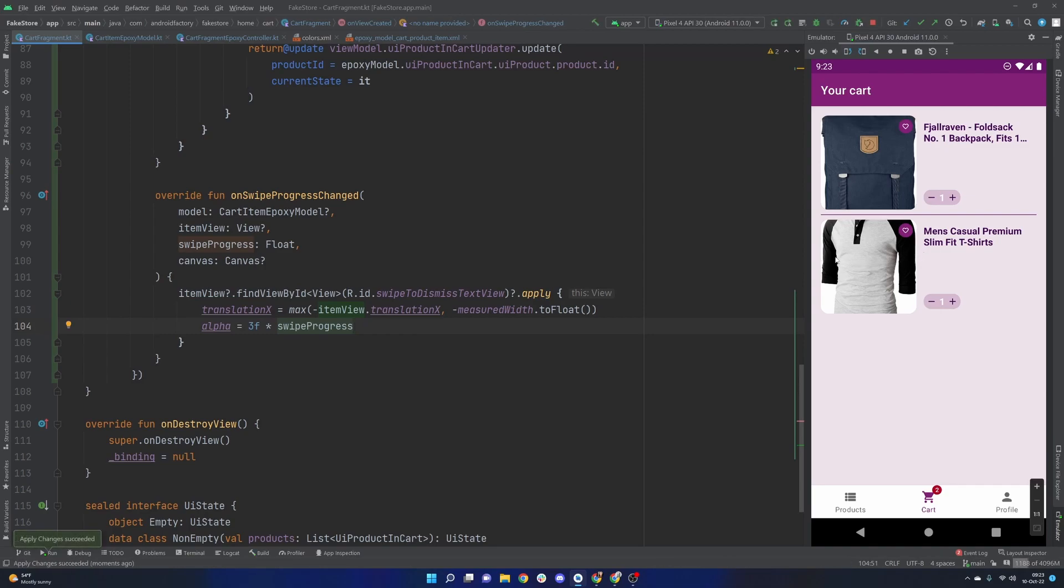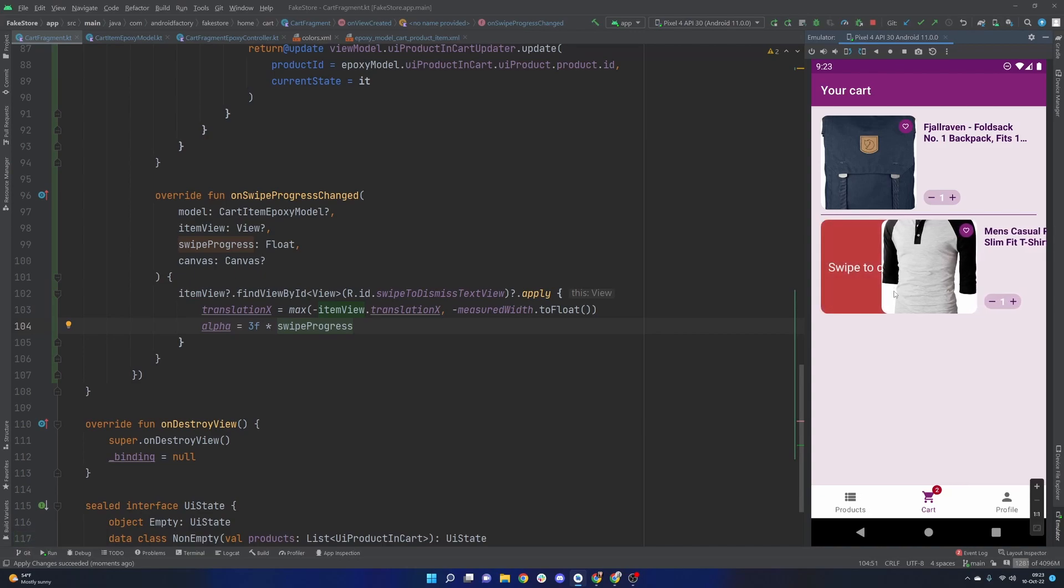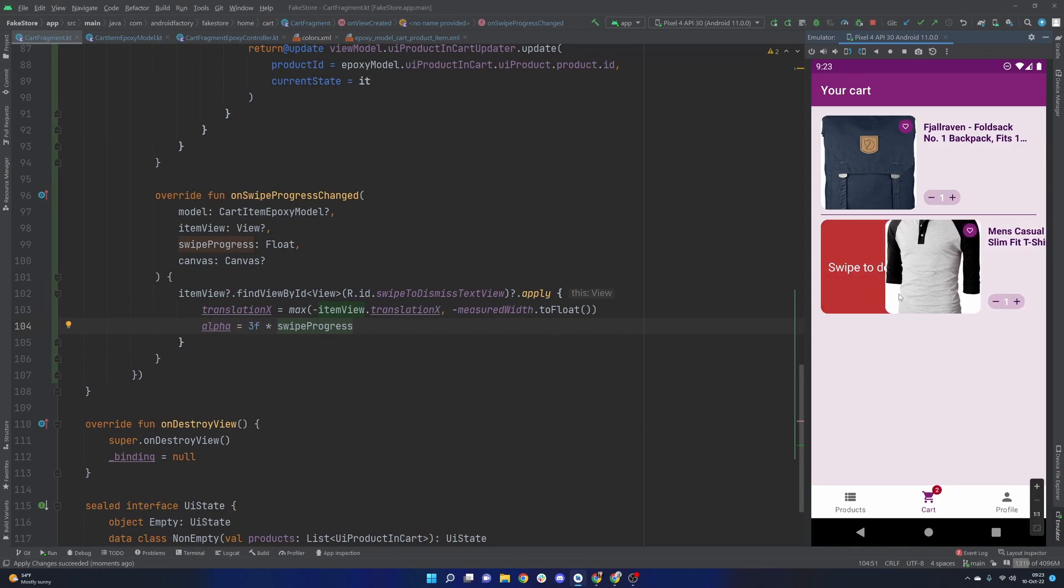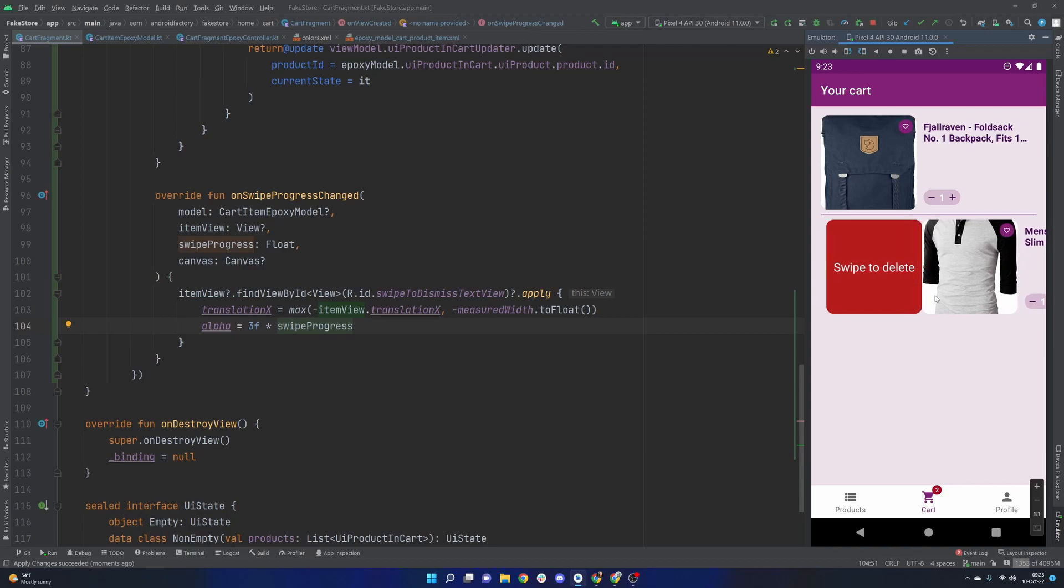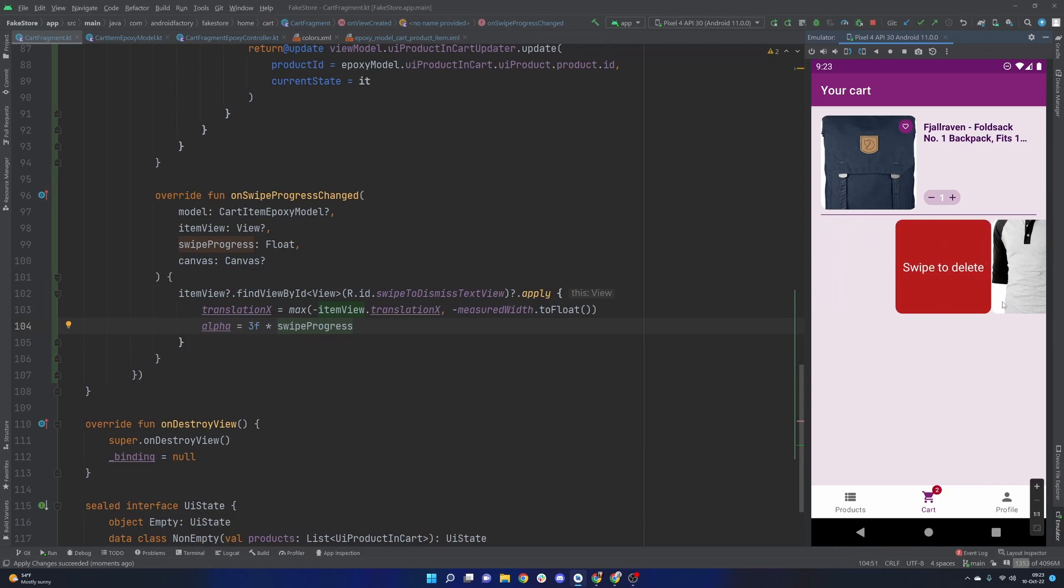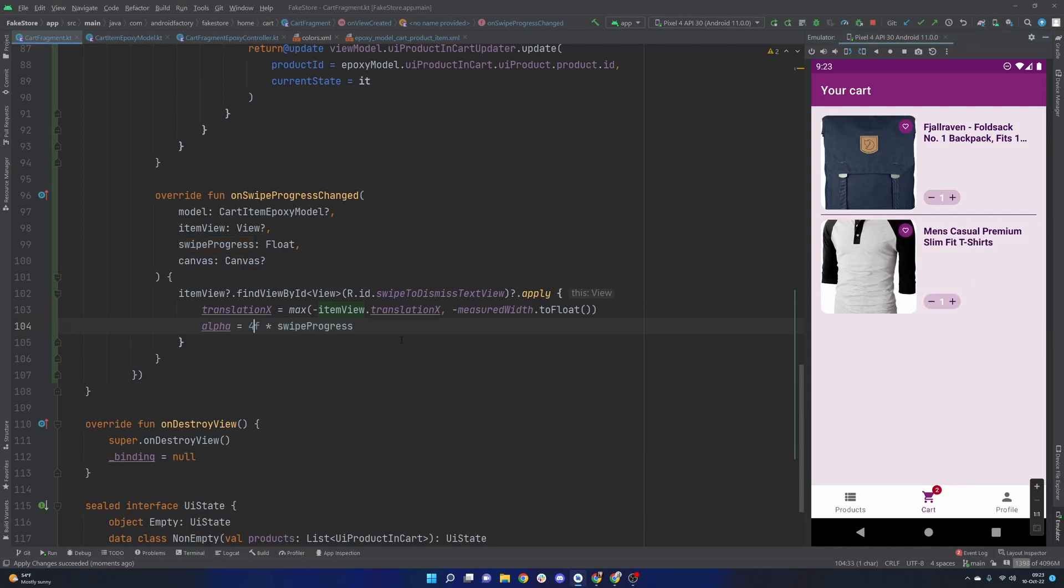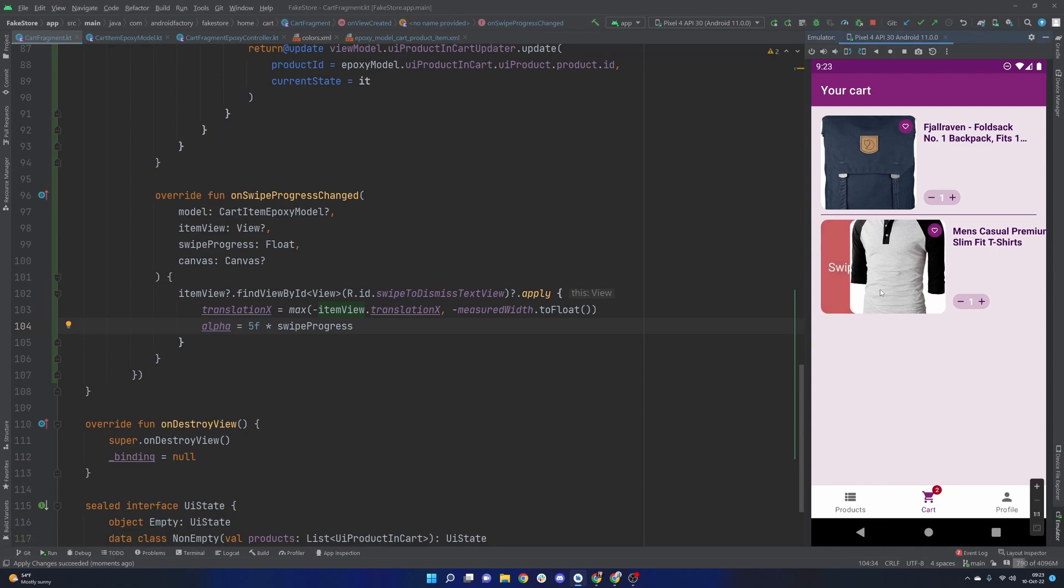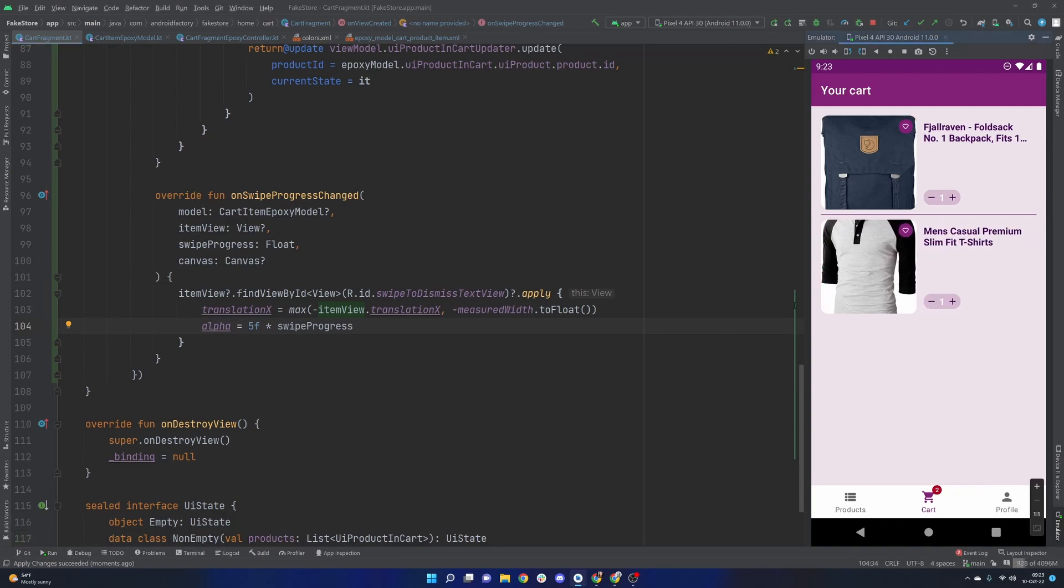So we can see that it actually starts to become red pretty quickly and once we get past a third of the overall width that we need to move we could see that we're now at like that one alpha ratio so we're all good. I'm even going to make it four maybe five just so that it kind of happens a little bit quicker but that's basically it.